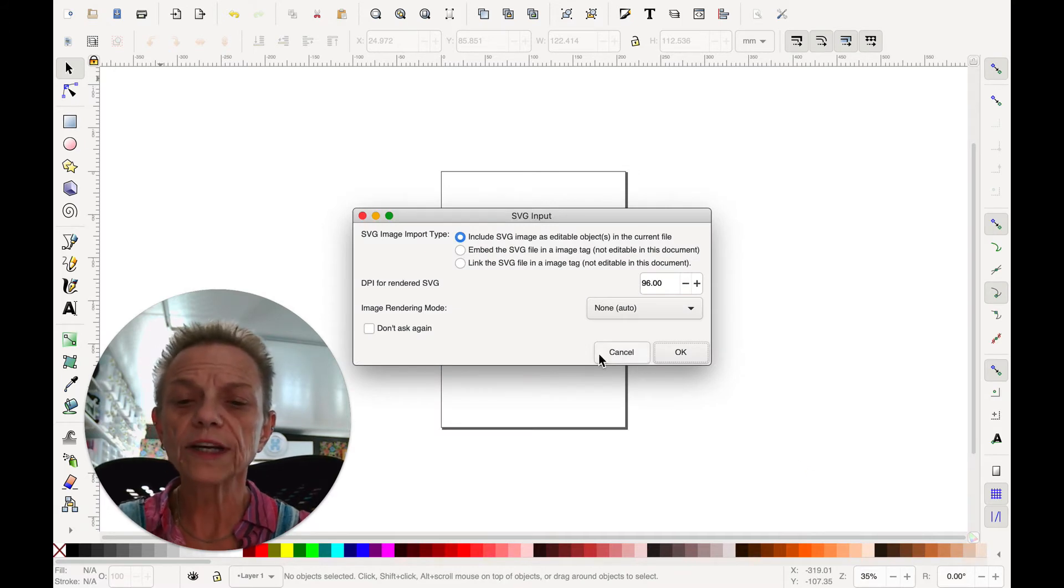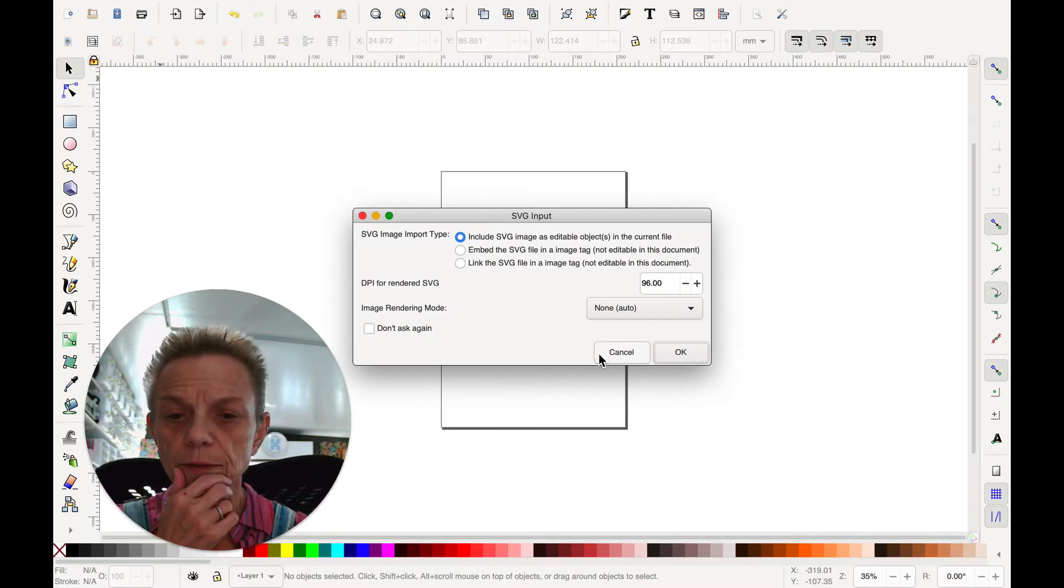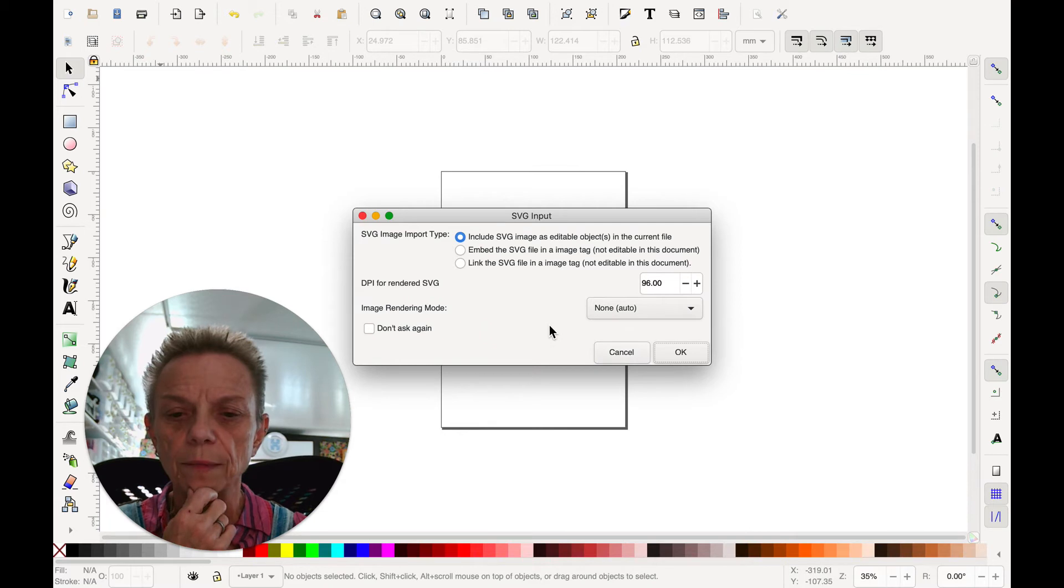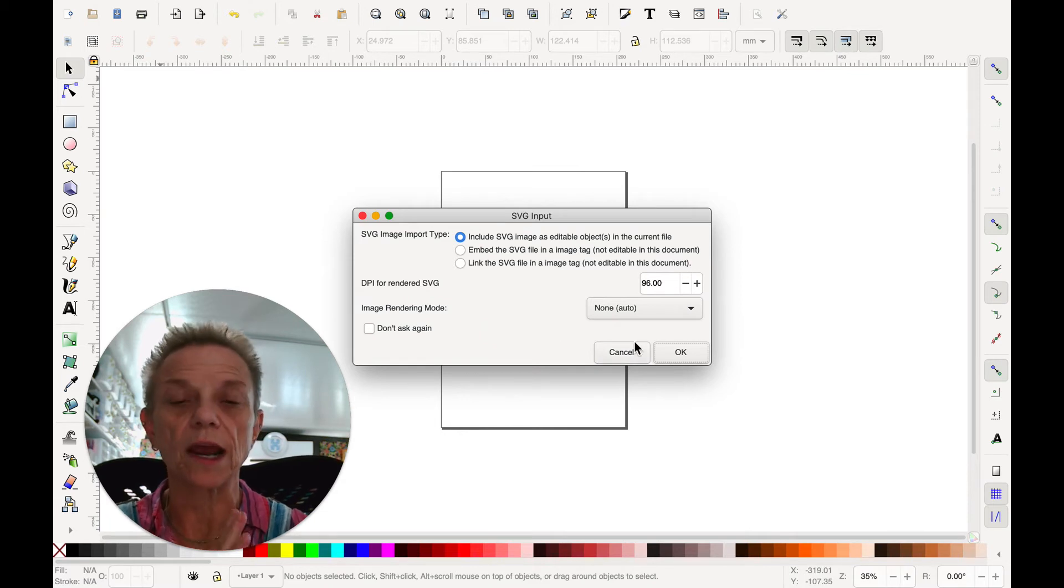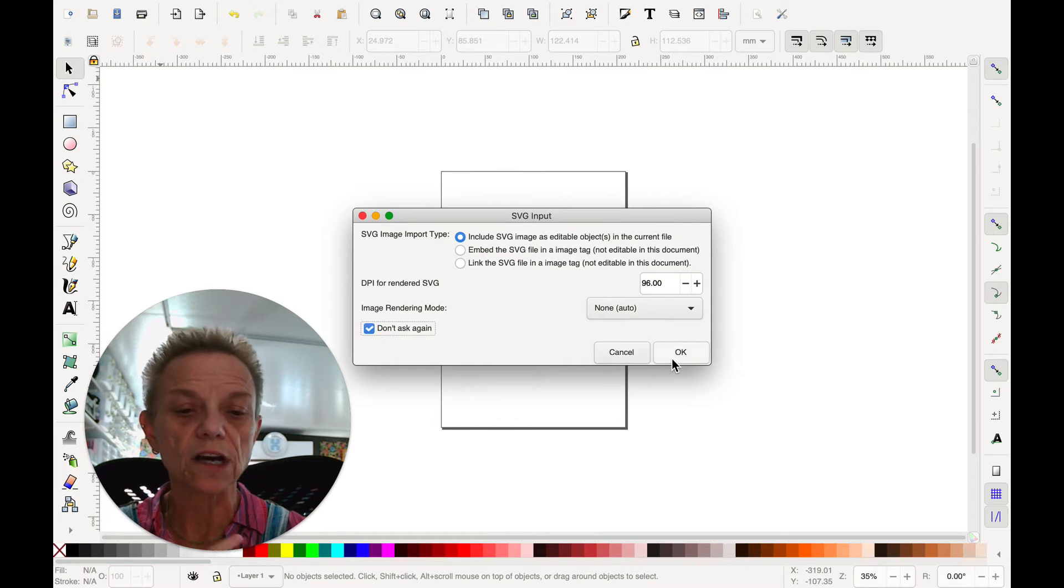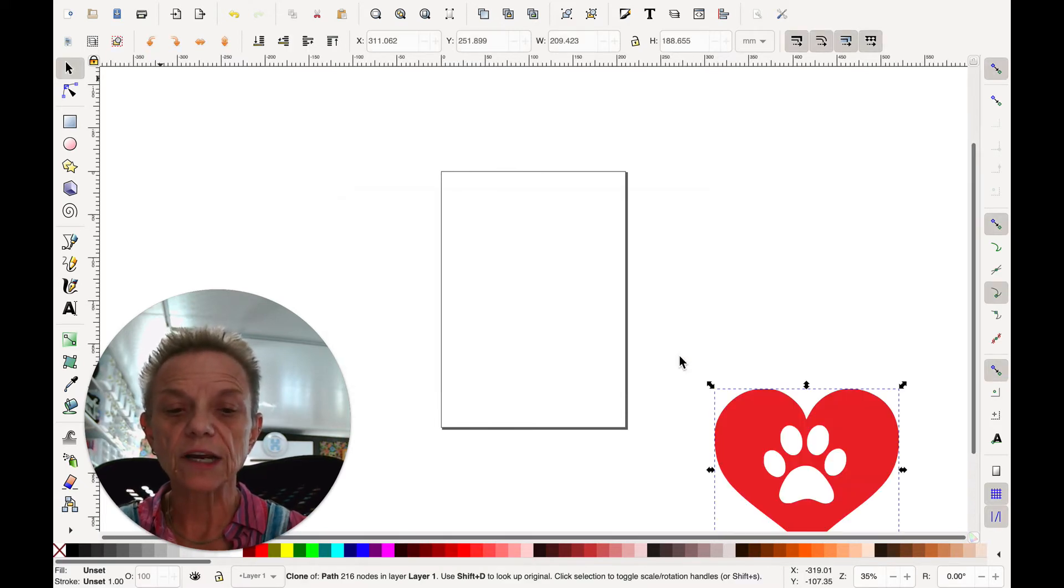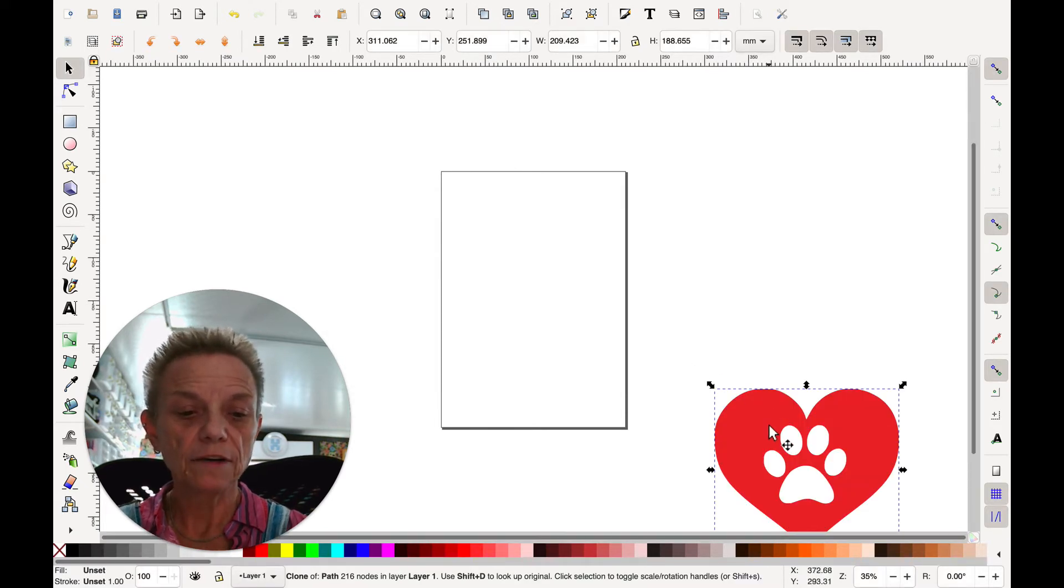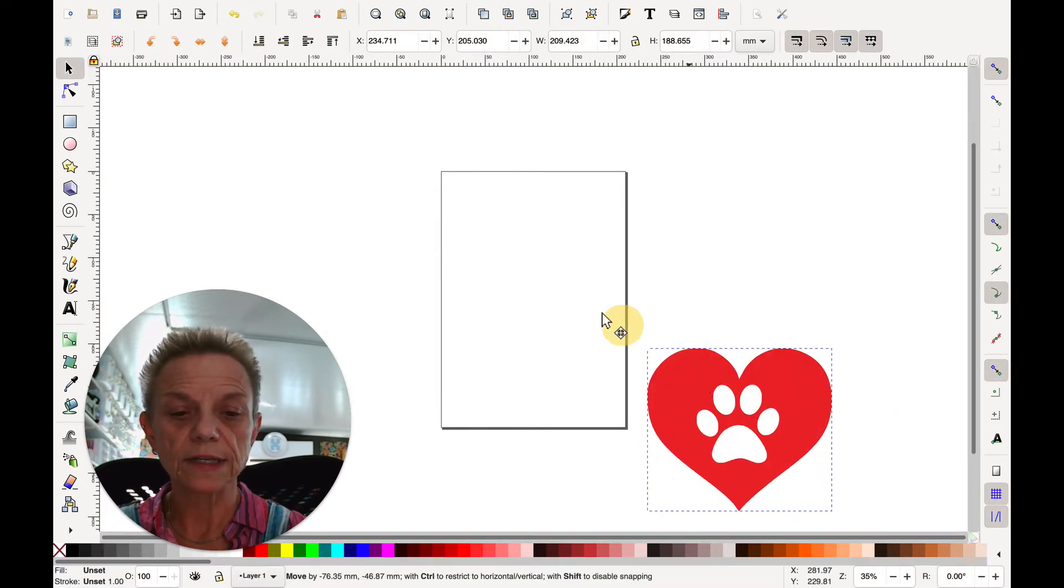It's going to give me a box here with some things to choose from. I just leave the defaults the way they are. You can just uncheck that, which I think I will because I always leave the defaults. And I'm going to say OK.